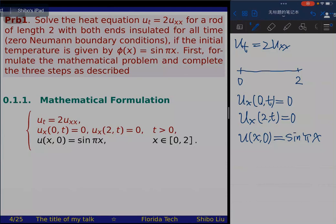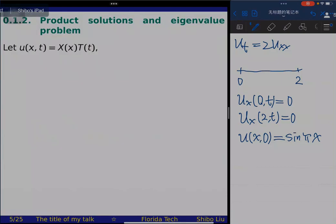The second question is about product solutions and the corresponding eigenvalue problem. We seek a solution of the form u(x,t) = X(x)·T(t). To find the product solution, we compute the derivatives of u that appear in the equation. We have u_t and u_xx: u_t equals X·T', and u_xx equals X''·T.